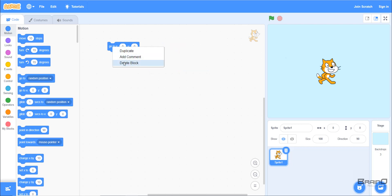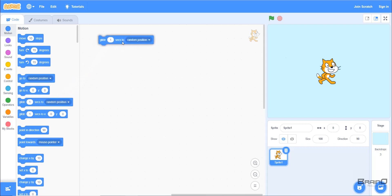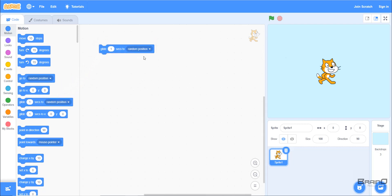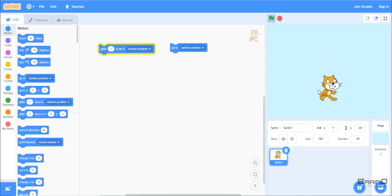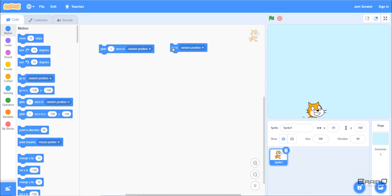Now let's look at 'Glide 1 Second to Random Position'. Like the 'Go To' block, glide also supports random position and mouse pointer. The key difference is that glide moves the sprite smoothly from one point to another — like an animation. Clicking it, you can see it slowly transitions to the new position, whereas 'Go To' moves there immediately.